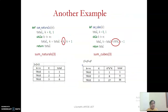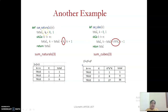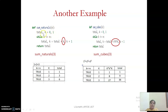To explain it further, we will see another example. Before we get into the example, we will see some simple code snippets. Here I have defined two functions. The first function helps us to find the sum of n natural numbers, and the second function helps us to find the sum of n cube numbers.